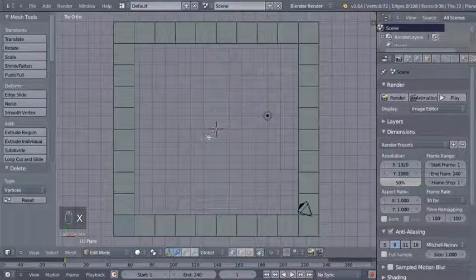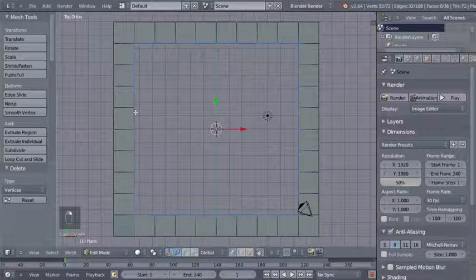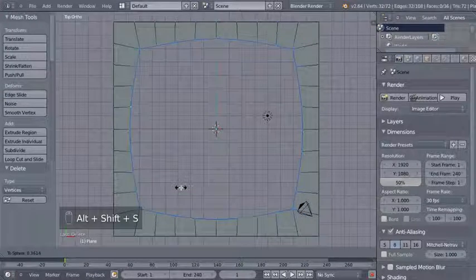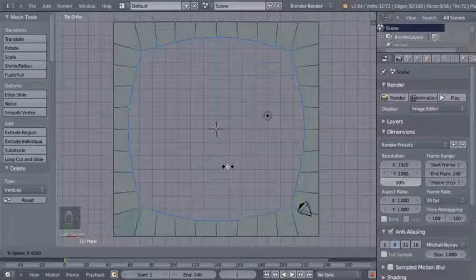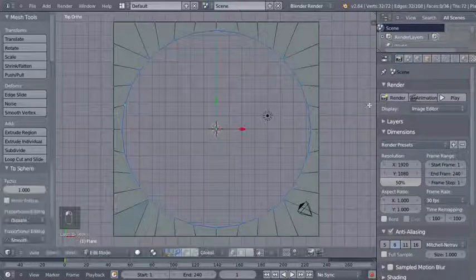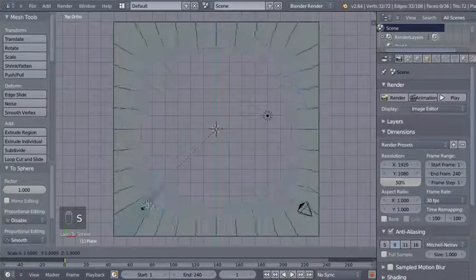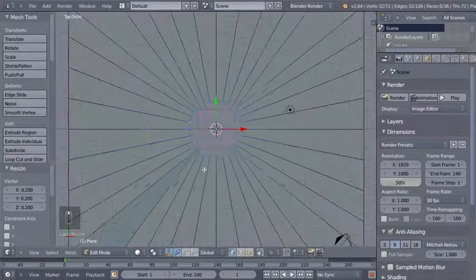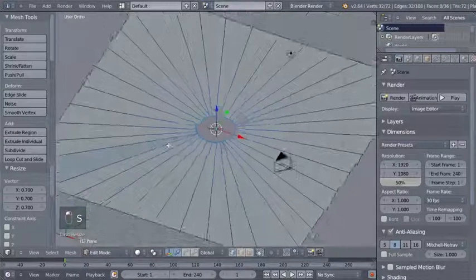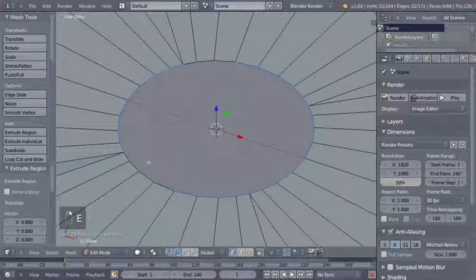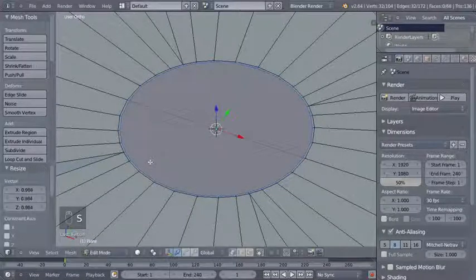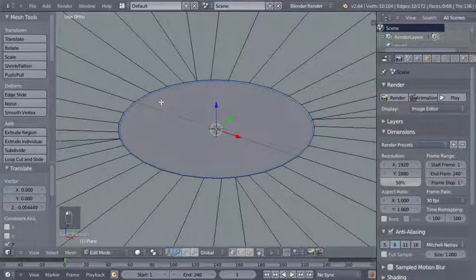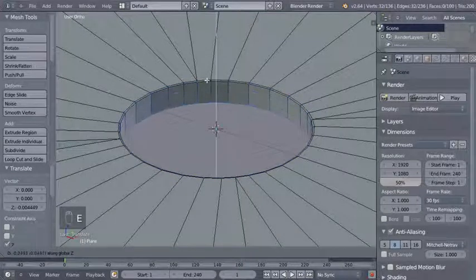I'll hit B for the box select tool, click and drag to select some vertices, and hit X to delete vertices. Now I'll hold Alt and right-click to select a row of vertices, then hit Shift Alt S for the to-sphere option and bring the value to 1. I'll hit S to scale down my circle of vertices a bit more.